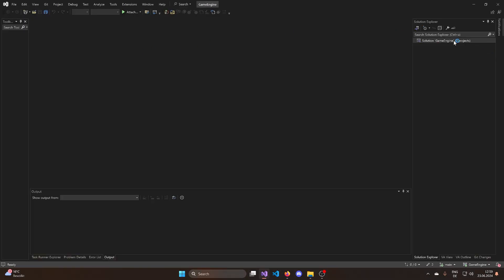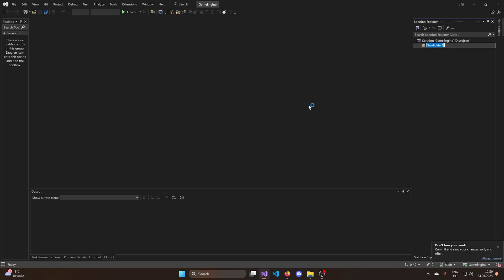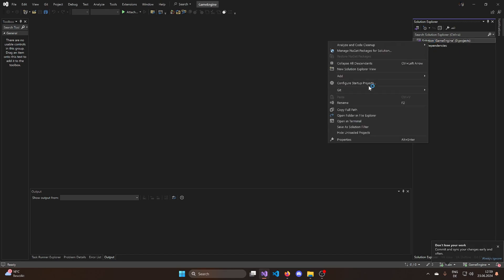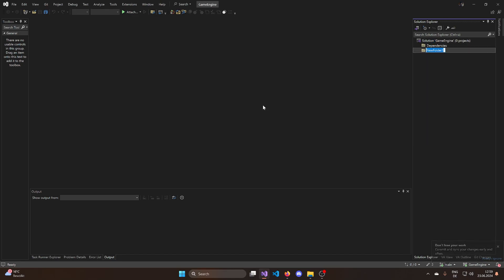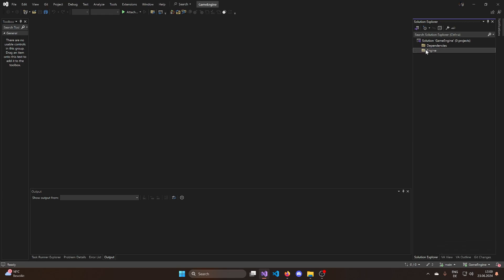So let's open up the game engine solution. Now what I want to do is I want to add a few folders in here. Dependencies. This is going to be a folder where we're going to add libraries if we need them. Then I want to have my actual engine. We're going to try to keep this quite minimalistic. I will try to keep it at one Visual Studio project. But I think we're actually not going to have it as one Visual Studio project. We're going to have it as two.